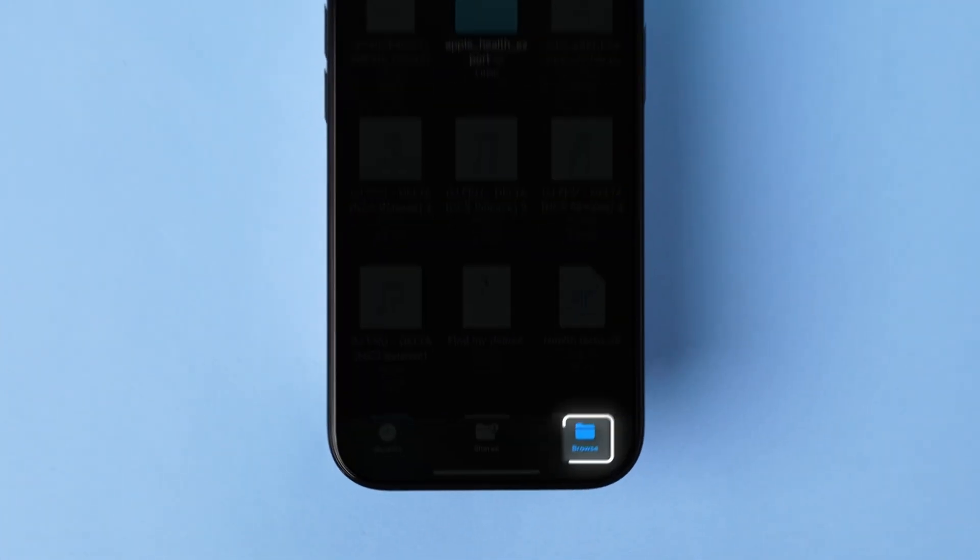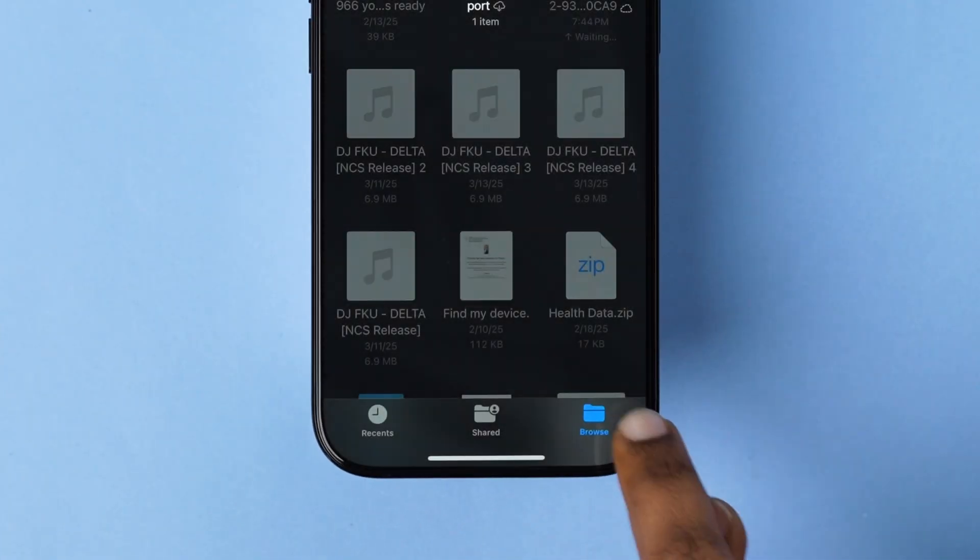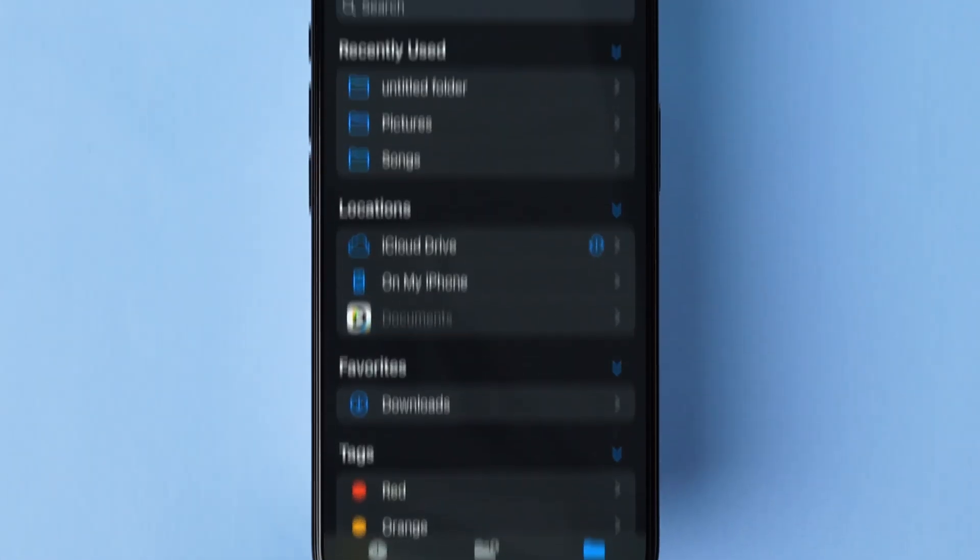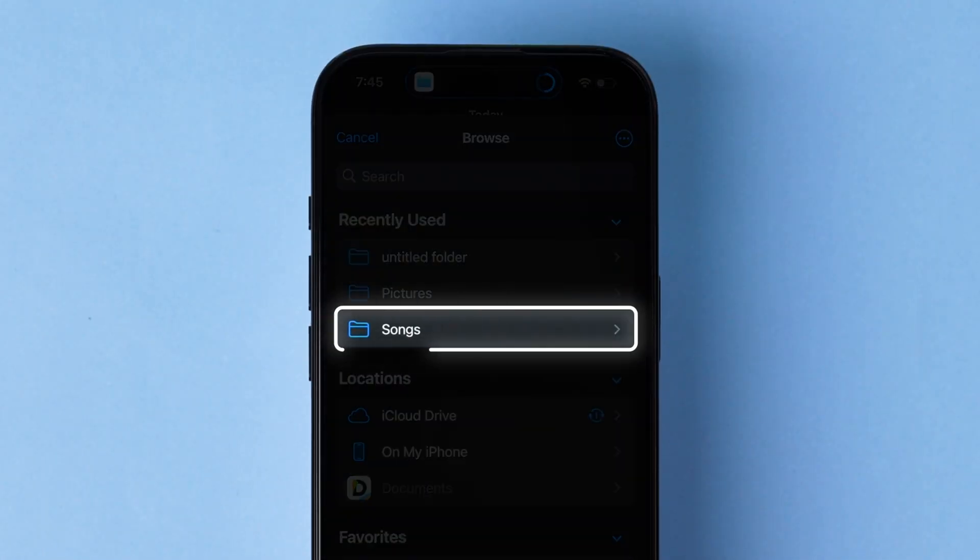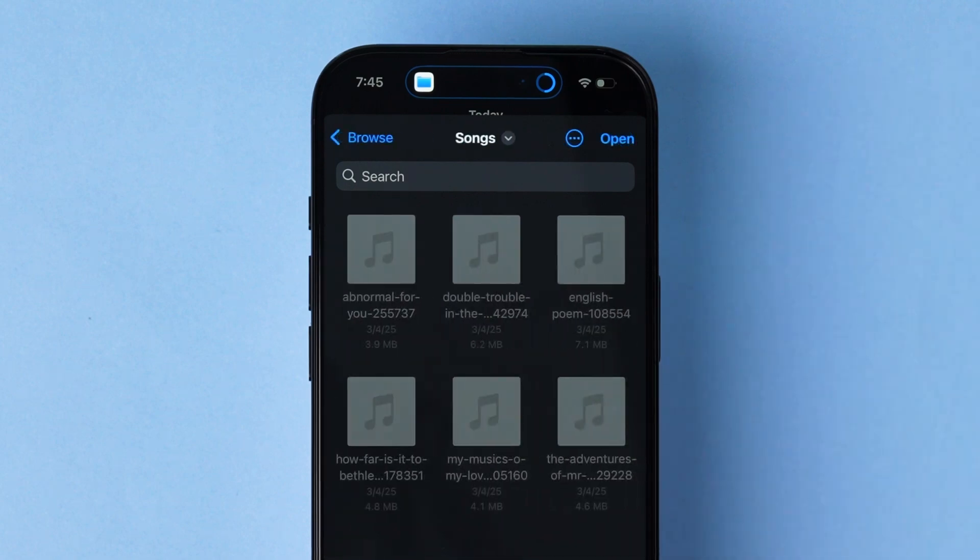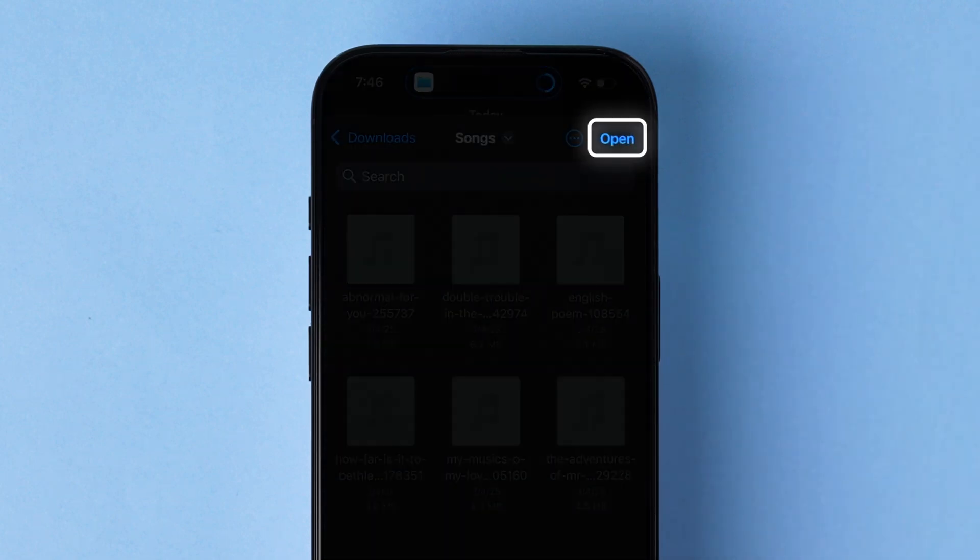At the bottom right corner, click on Browse. A few options will appear. Select the save path and tap on it. After that, at the top right corner, click on Open.